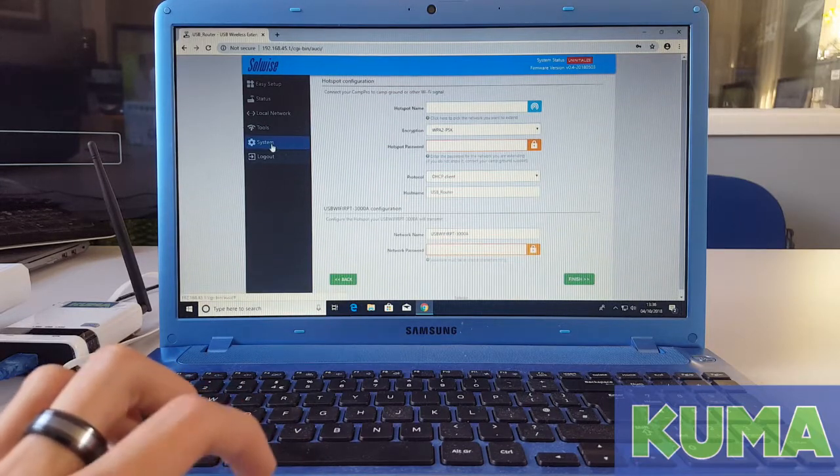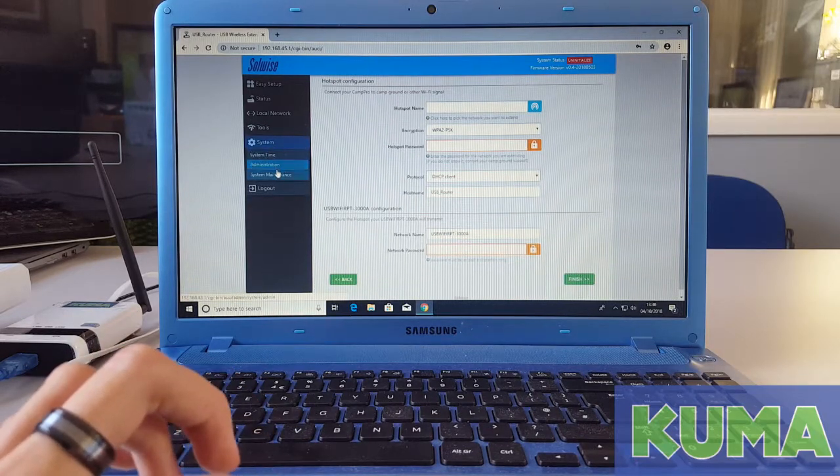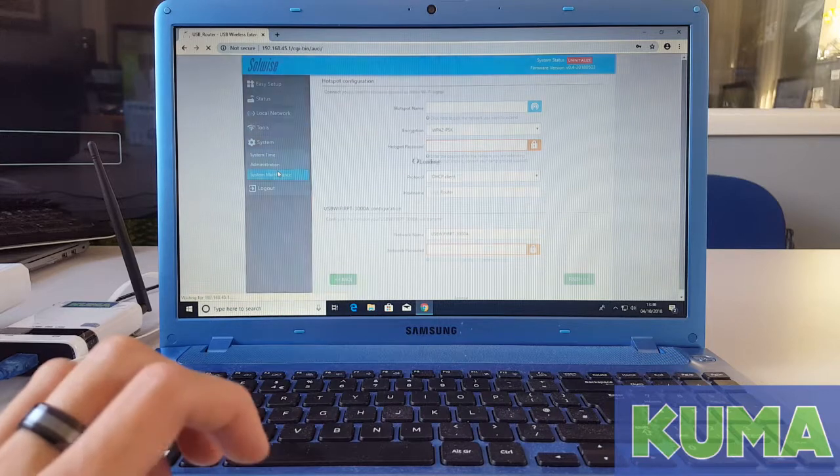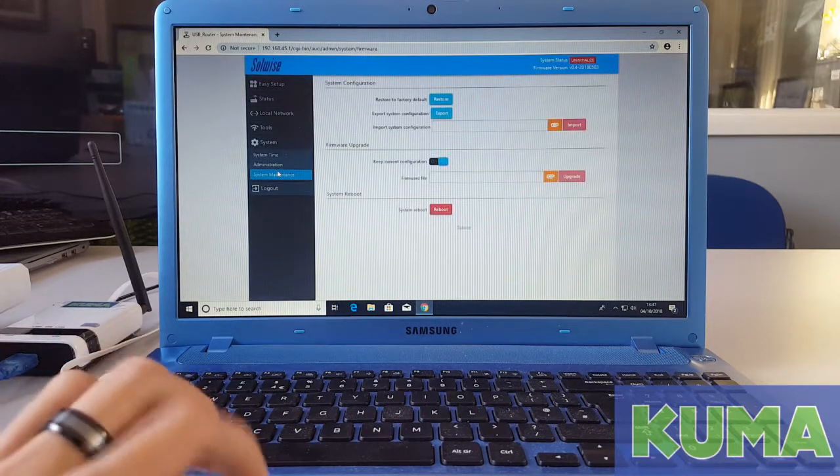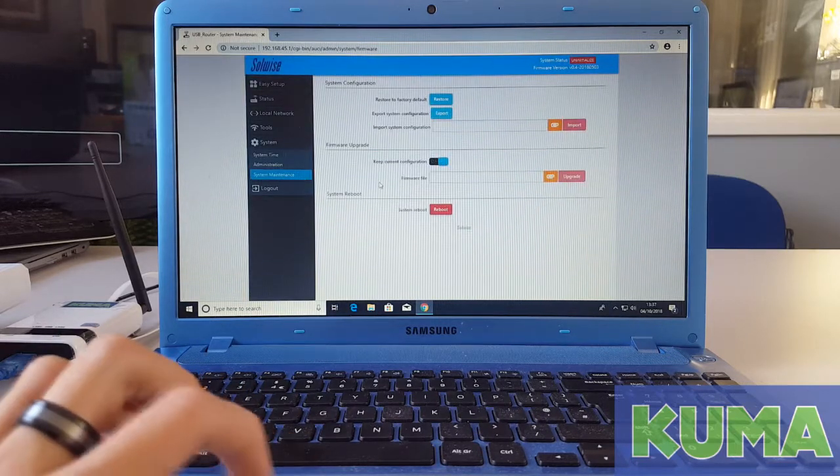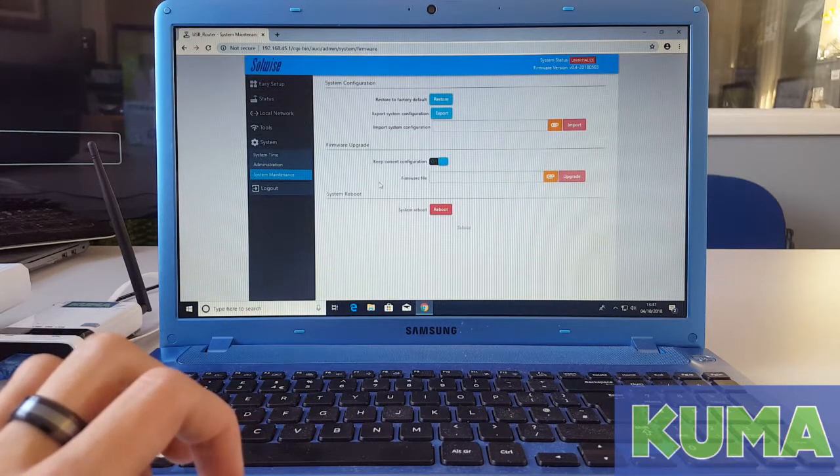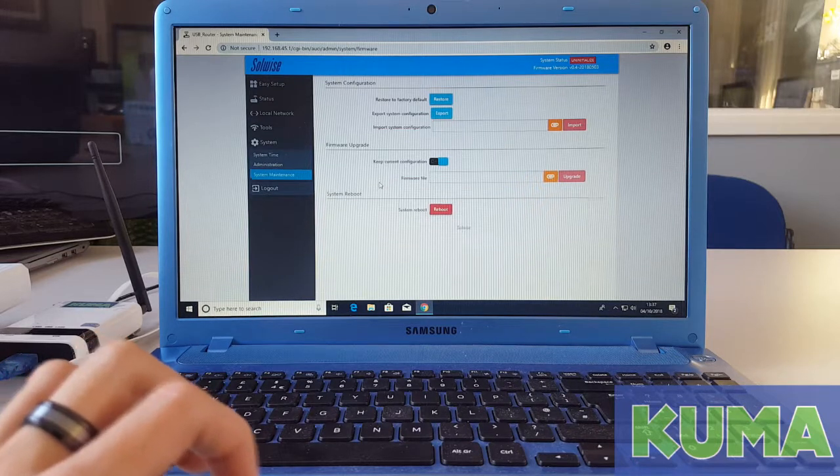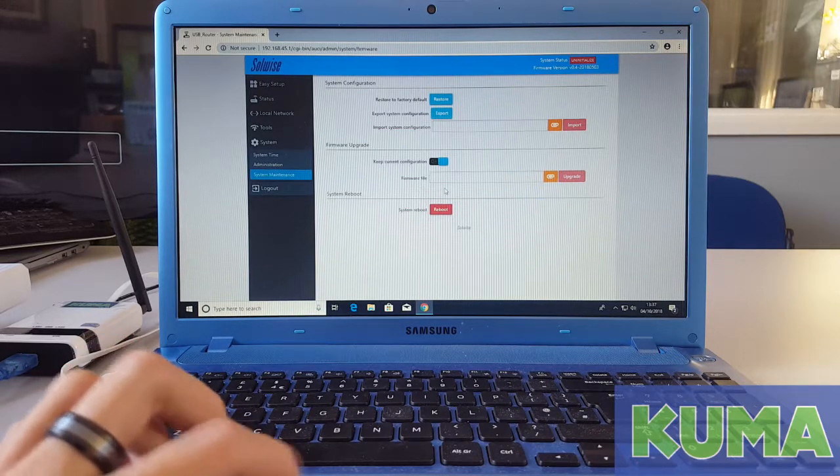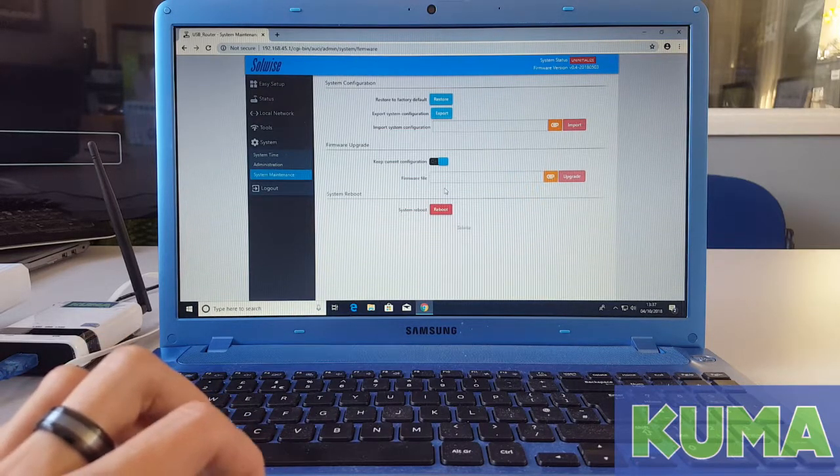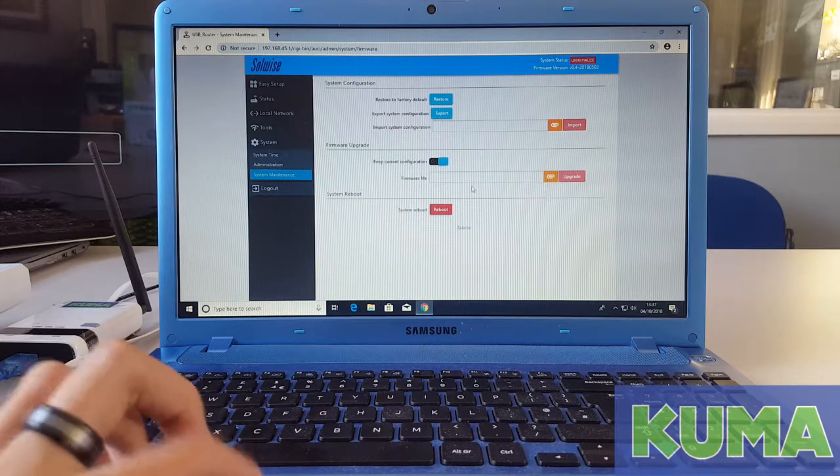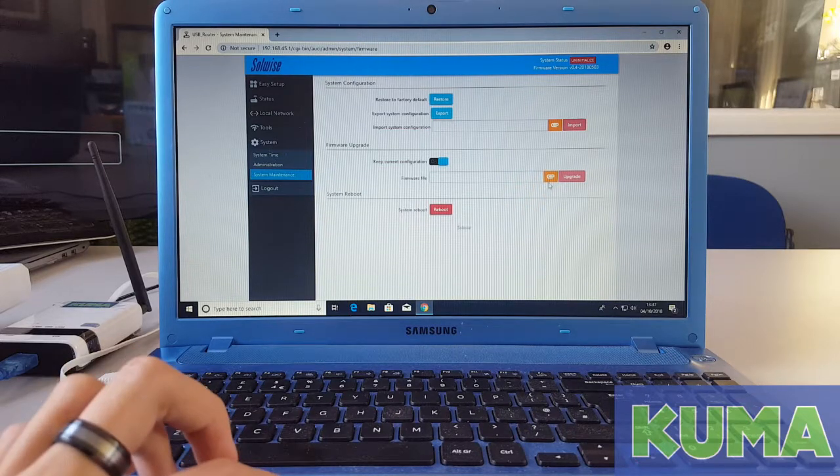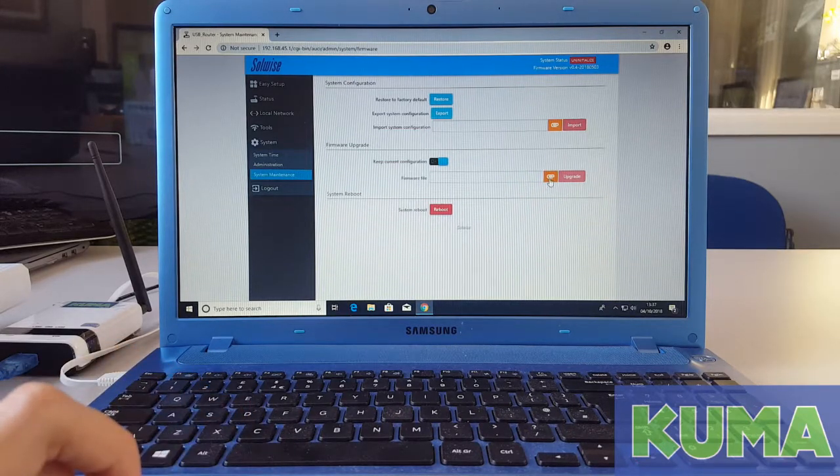To update, go to system and click system maintenance. Make sure keep current configuration is turned on. Next we are going to select the firmware file. Click the orange paper clip symbol.